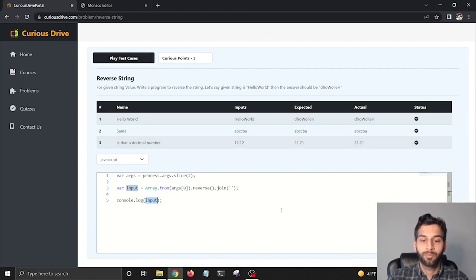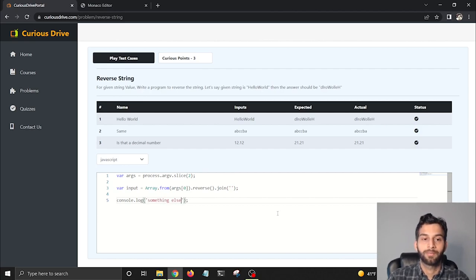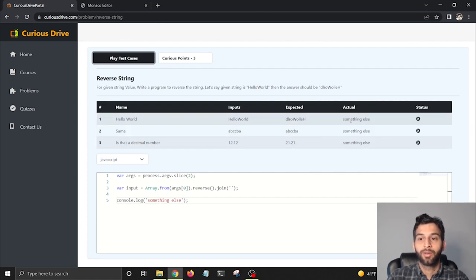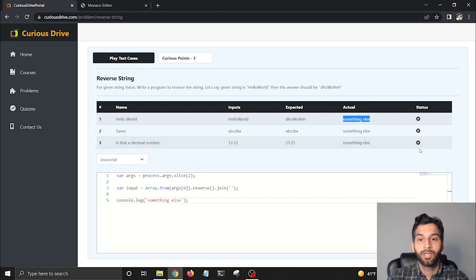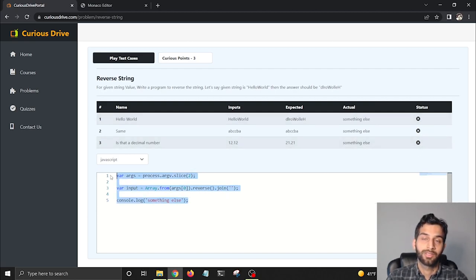Now if I try to print something else, let's say if I'm just typing a string which is something else, and if I click on Play Test, it's going to print something else in the Actual column and it's going to tell me that your test cases are failing. That way we know if the solution is correct or not.